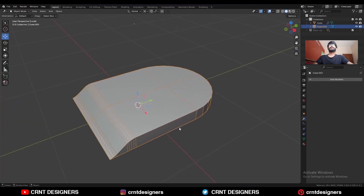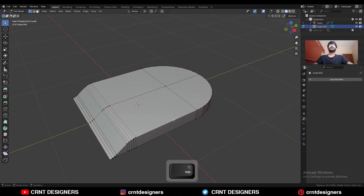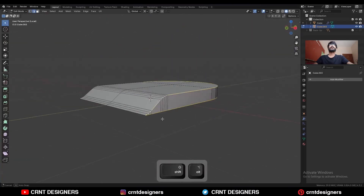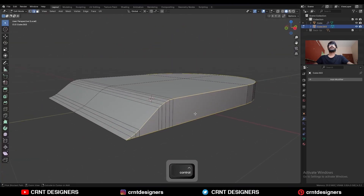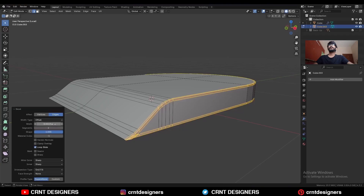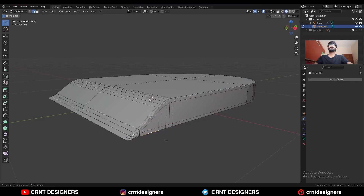Now we should create topology for this bottom part. Isolate it, go to edit mode. Select this edge loop and Ctrl+B to add a bevel on it. Add a two-segment bevel, shape factor should be one, and give the proper bevel width.